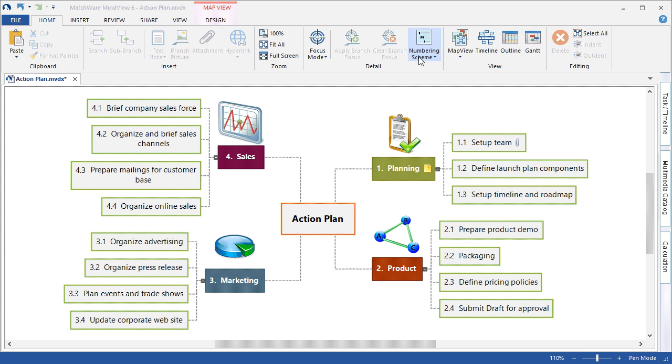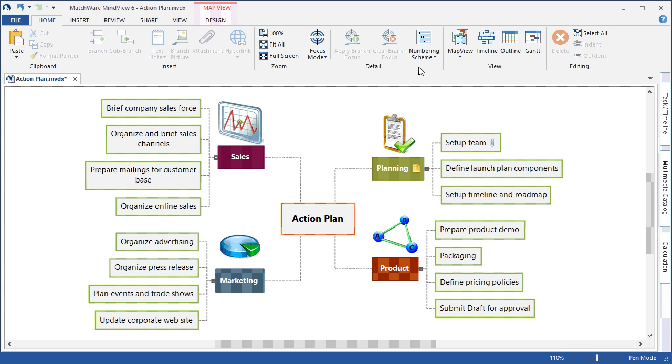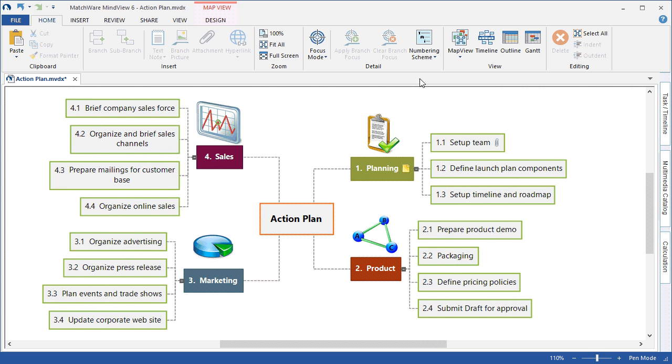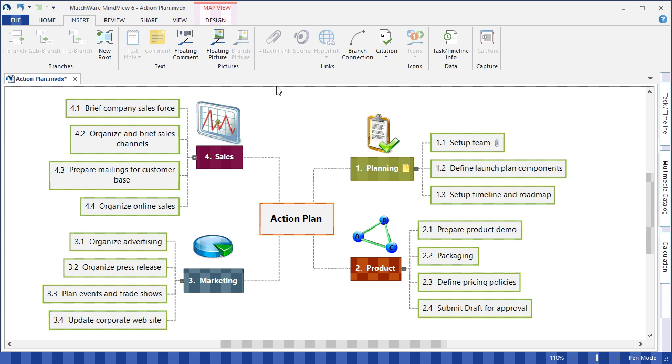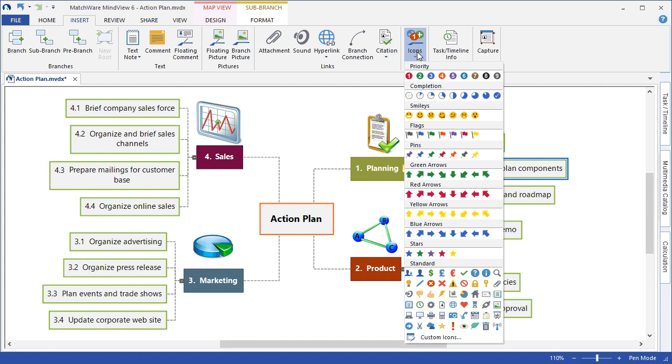I can easily hide the numbering scheme by choosing No Numbering Scheme. To continue by identifying items within a plan or action plan, it may be beneficial to associate additional visuals such as icons. Under the Insert menu, I can choose to locate the icons and left-click an individual branch and associate a relevant icon.